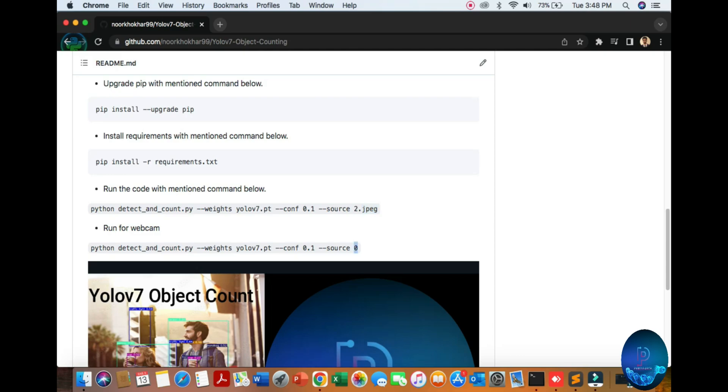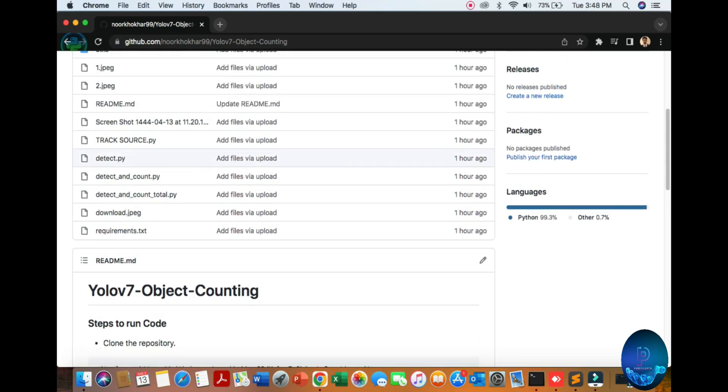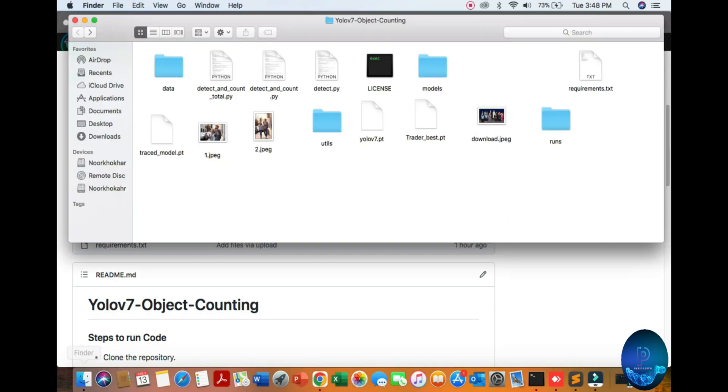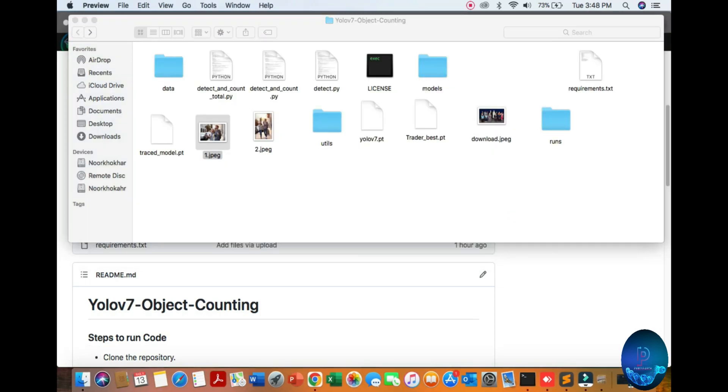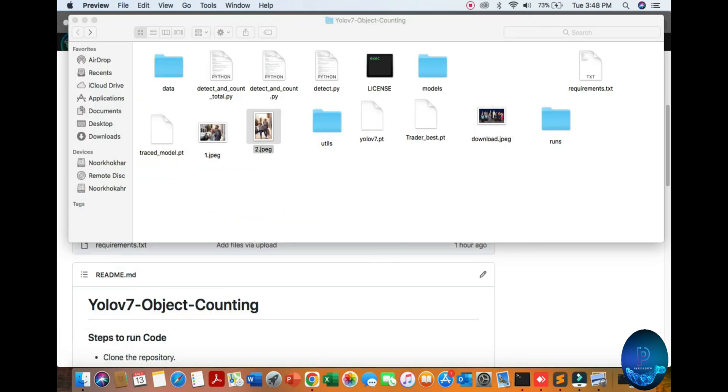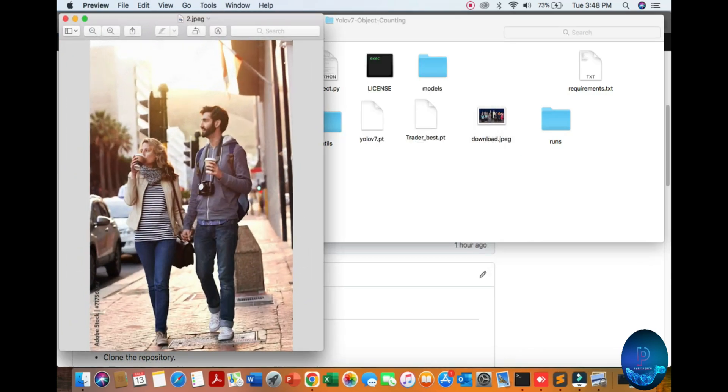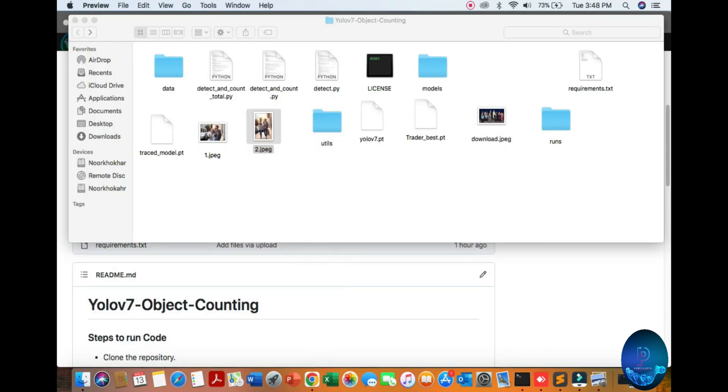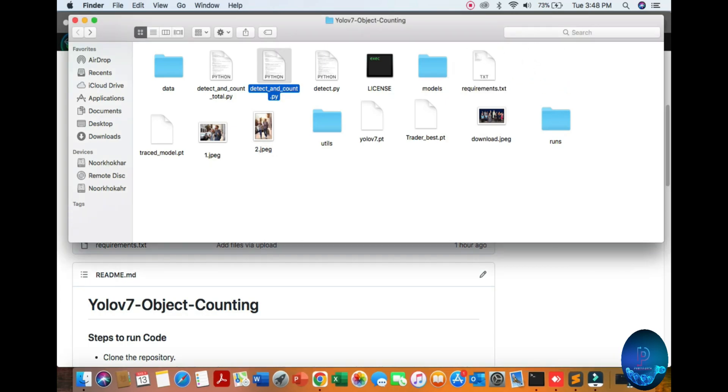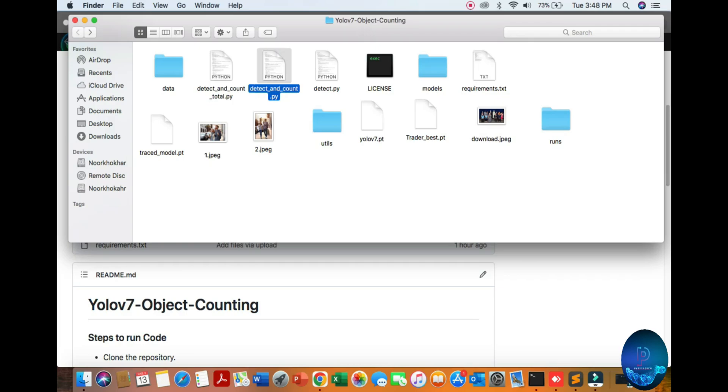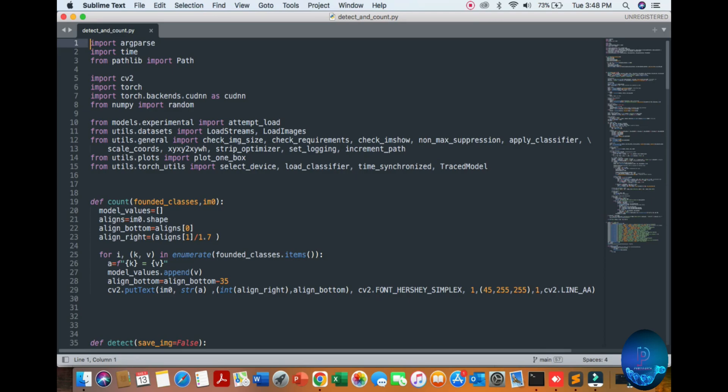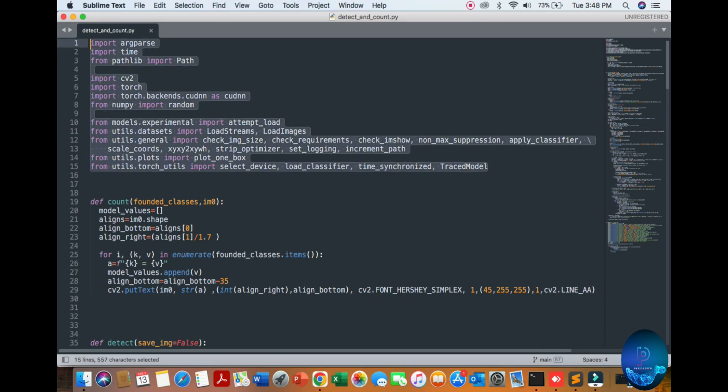Let's see. Go to the folder. You can see the image number one here. All requirements are from YOLOv7 official repository. Here is our detection file. You can see the method of detection file and counting.